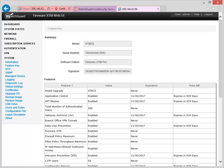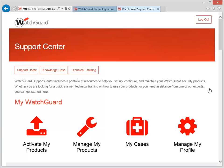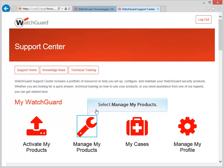That's all there is to it! If your Firebox isn't connected to the Internet, you can manually retrieve the Feature Key from your WatchGuard account and then install it yourself. To get a copy of your Feature Key, log in to the WatchGuard Support Center and navigate to the My Products page, like this.